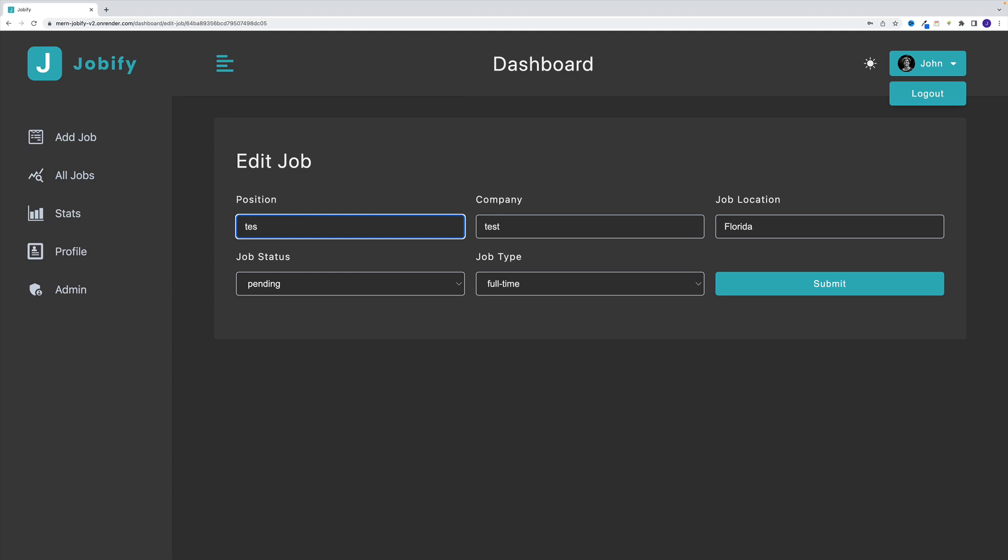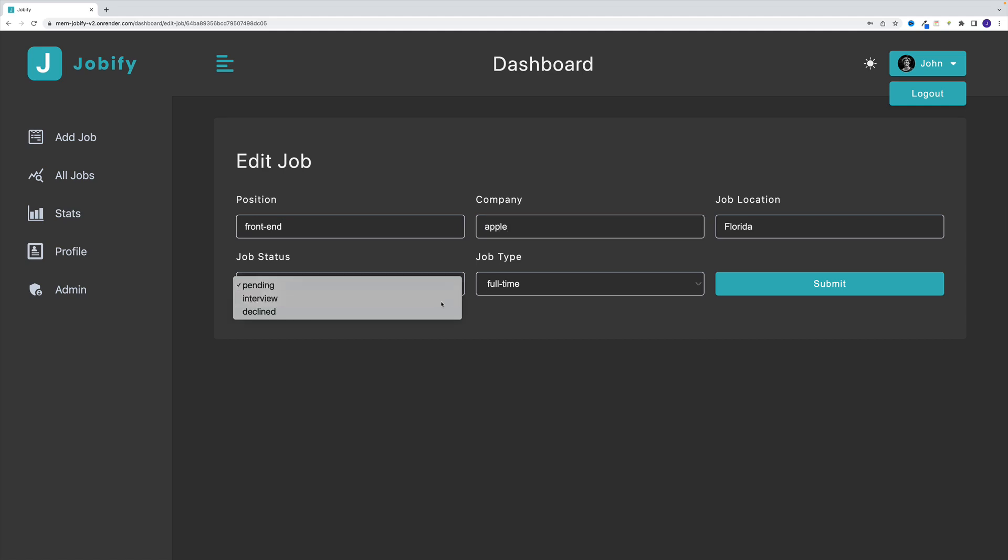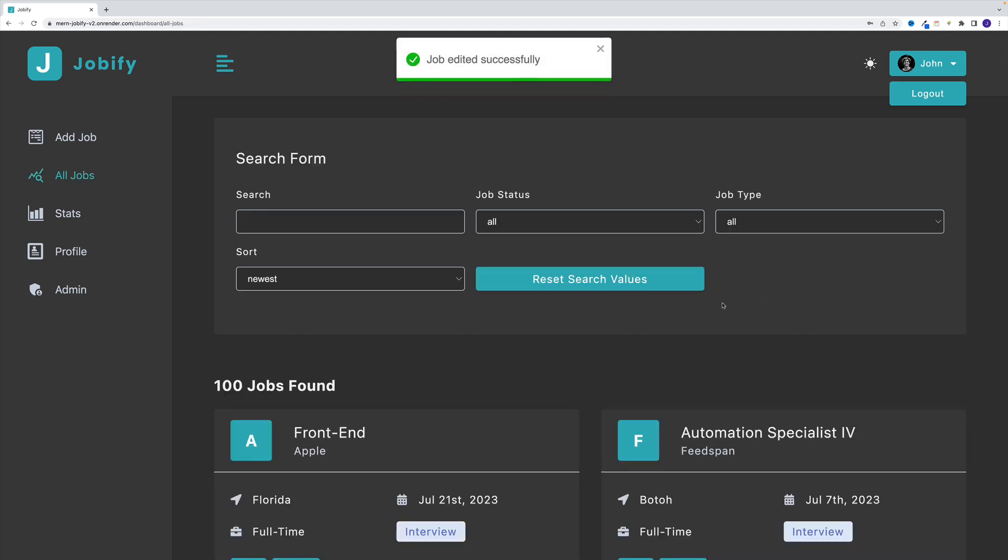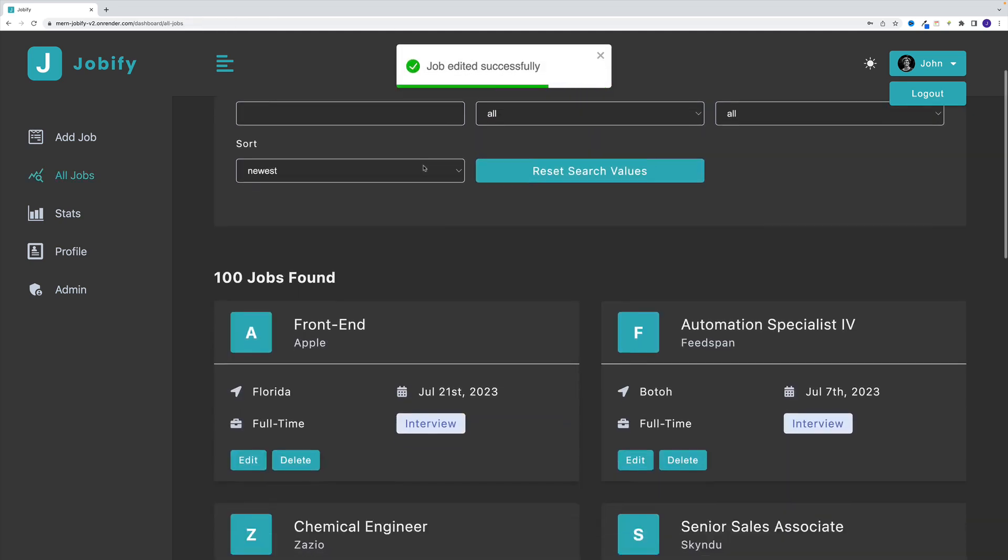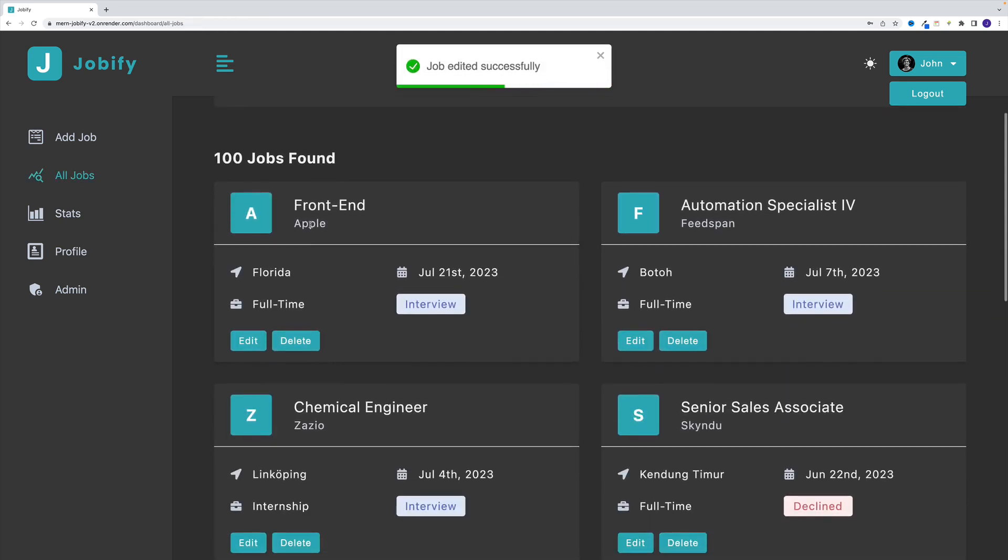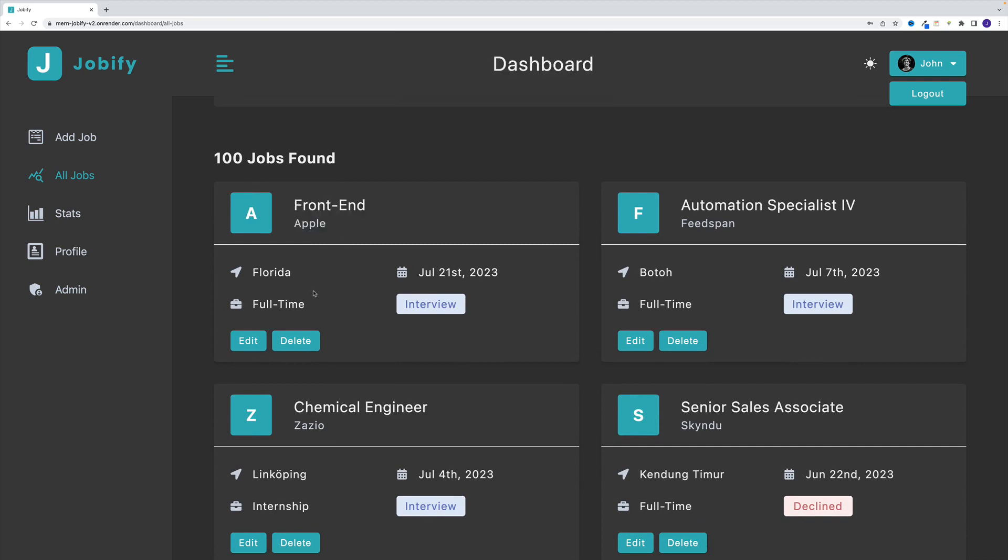and I'll provide something more meaningful. I'll say the position is front end, then the company is going to be Apple. And you know what, I'll say that there's an interview. Let me click. Notice, I have job edited successfully. And notice the values right now. So of course, I have front end Apple. And I also have the date when this instance was created.